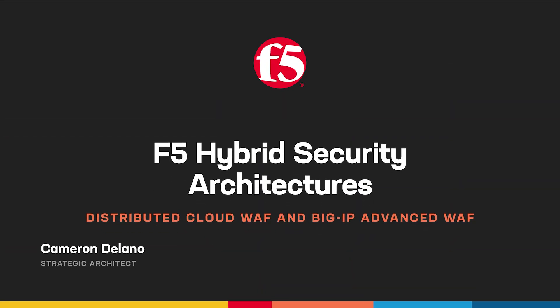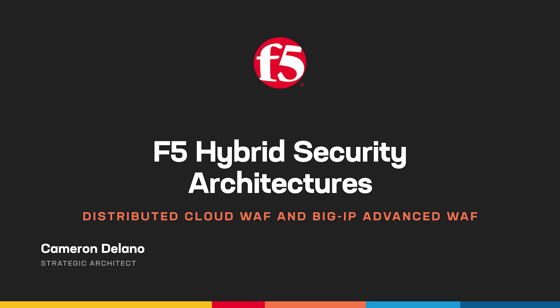Welcome, and thanks for tuning in. I'm Cameron Delano, Strategic Architect with F5, and this is the first in a series of videos that explore the various hybrid architectures that can be deployed using the F5 product portfolio.